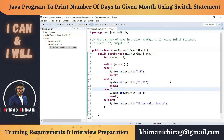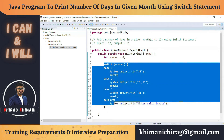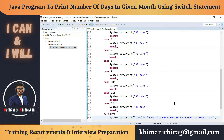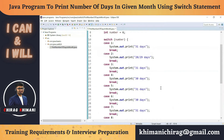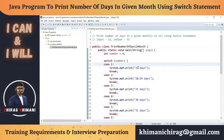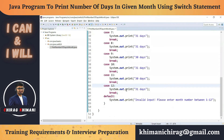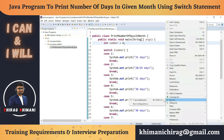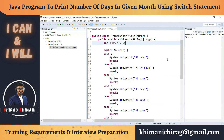Now we understand how to write the other cases as well. I'll copy and paste all 12 cases. Case 1 prints 31, case 12 prints 31, and there will be a default. This is our switch statement program to print the number of days in a given month. Let me test this with the number 6 — I'll run the program and it prints 30 days.